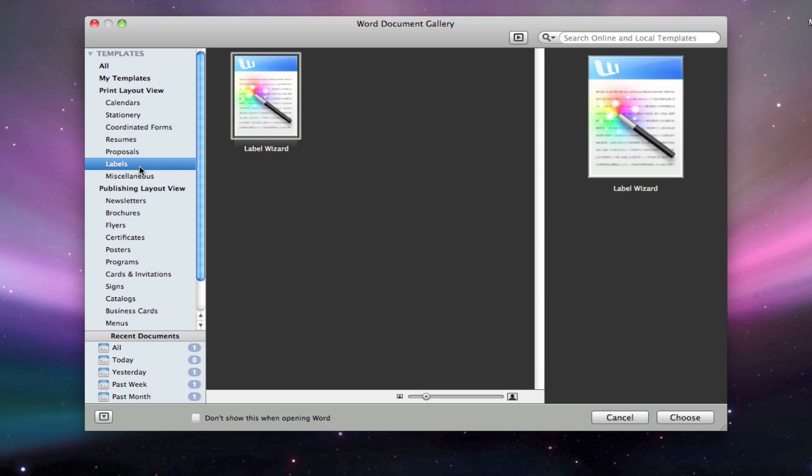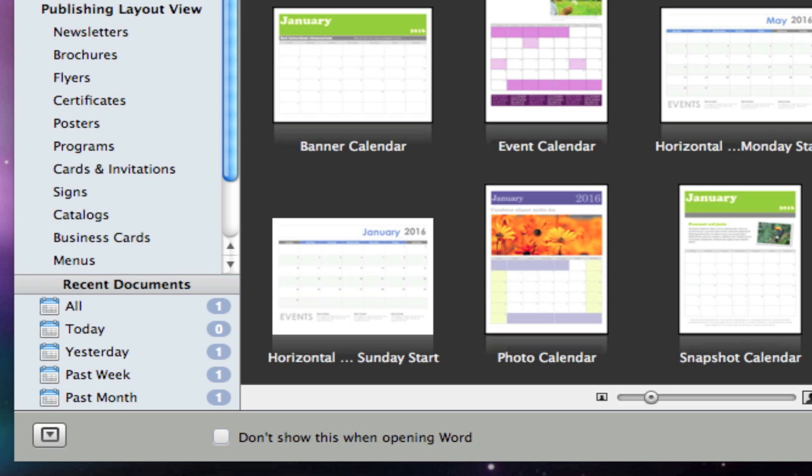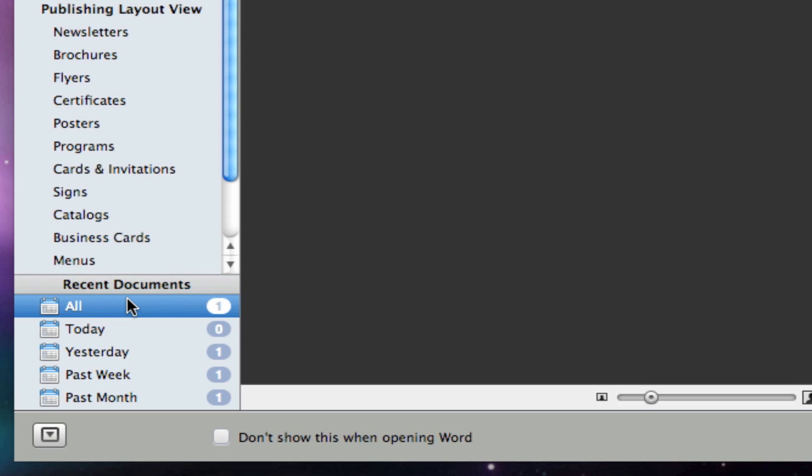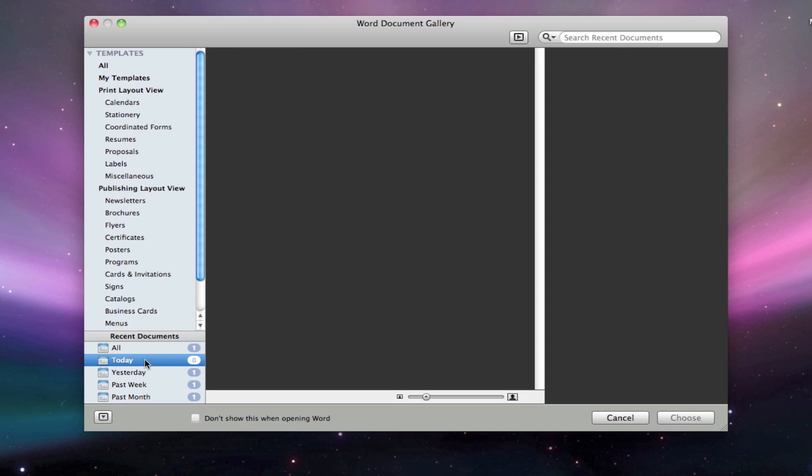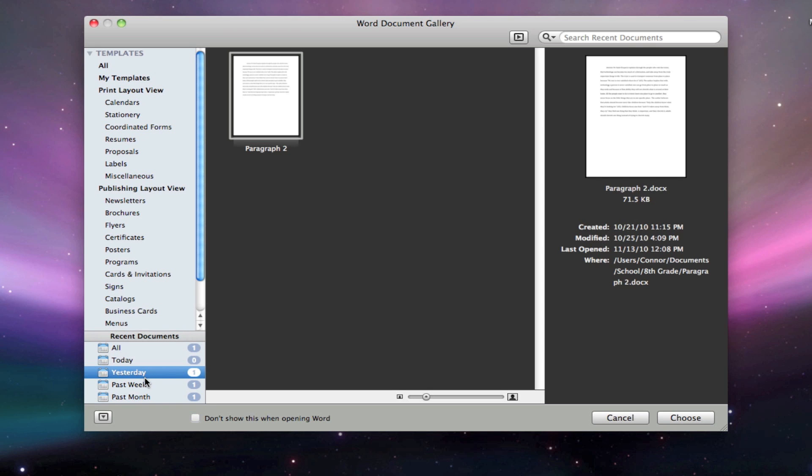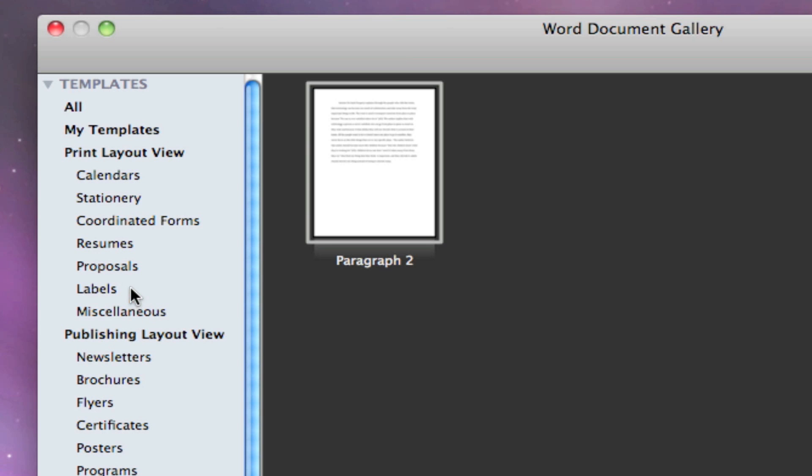In the bottom left-hand corner, you'll have a pane for your recent documents, which can be sorted by all of your recent documents, recent documents from today, yesterday, the past week, or the past month. This makes it much easier to find documents that you've been working on for a while.